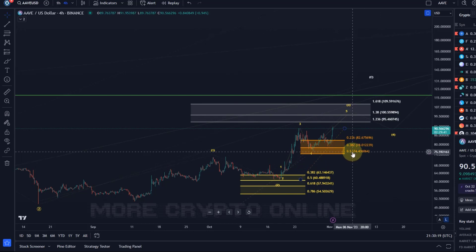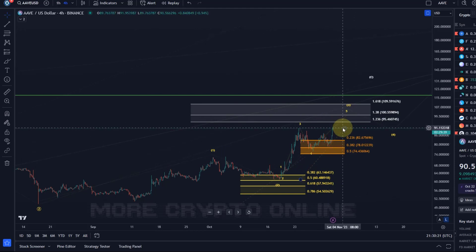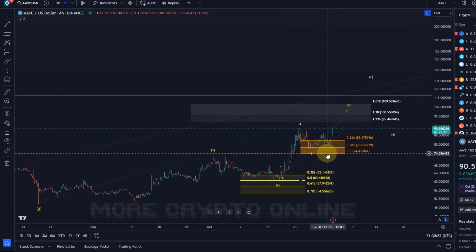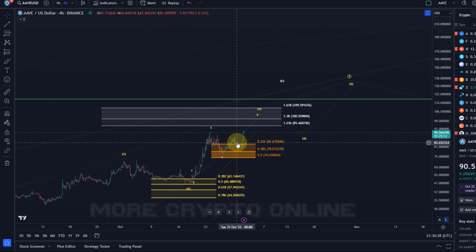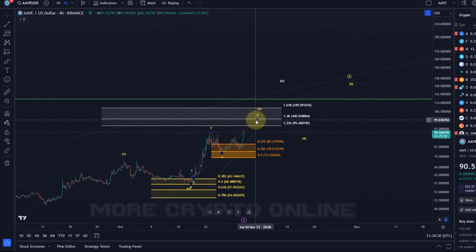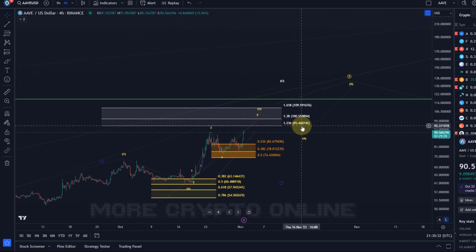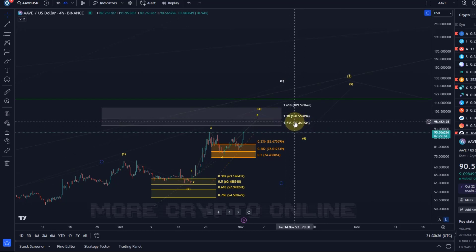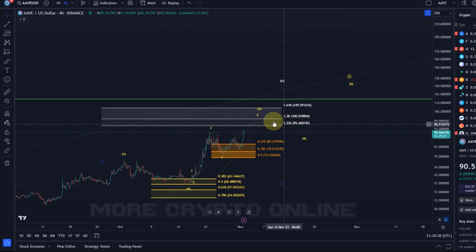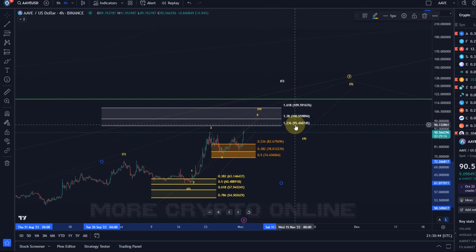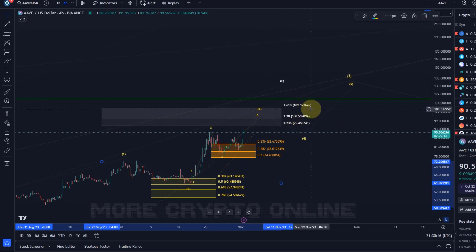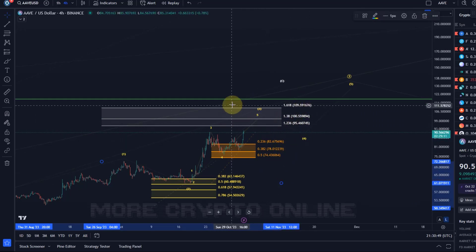Against the $74 level, it has now moved and needs to break above the previous high to really confirm that a low has been made. So far it looks good, so I would assume now that the price is moving in wave five targeting the already mentioned $95 level plus. The ideal range is between $95 and $110.